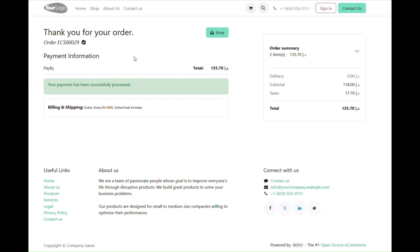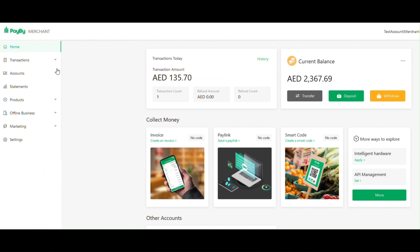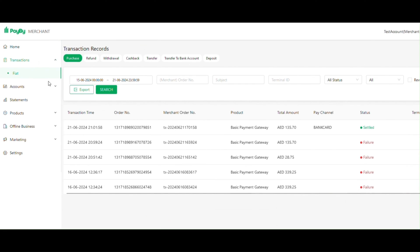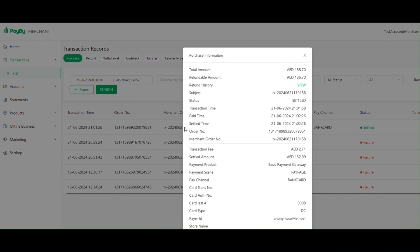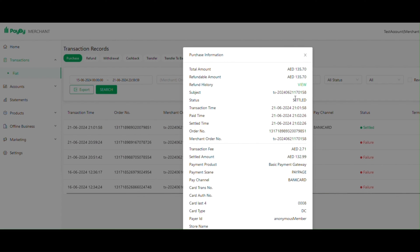Here, as you can see, the transaction is successfully processed. Let's check it in the merchant account. Here you can see the actual transaction is successful.